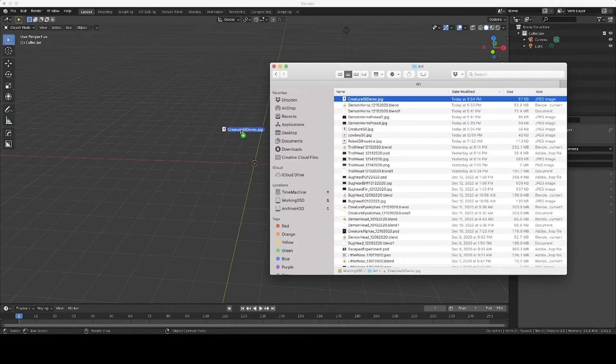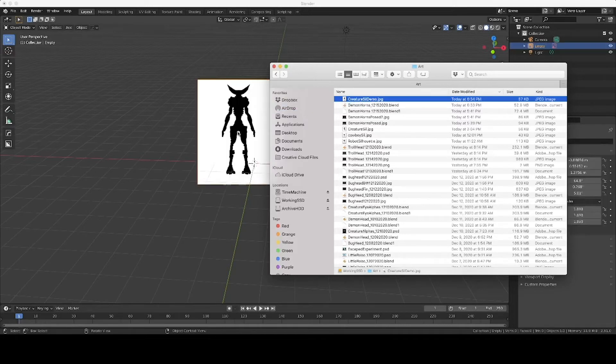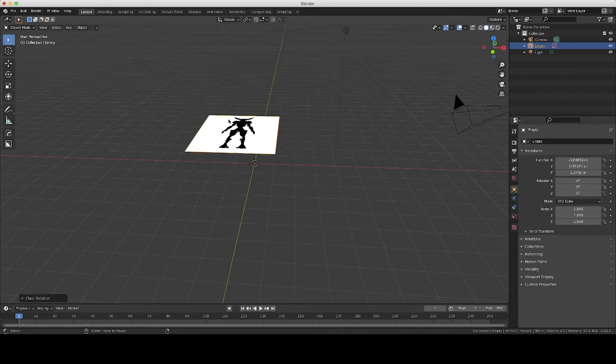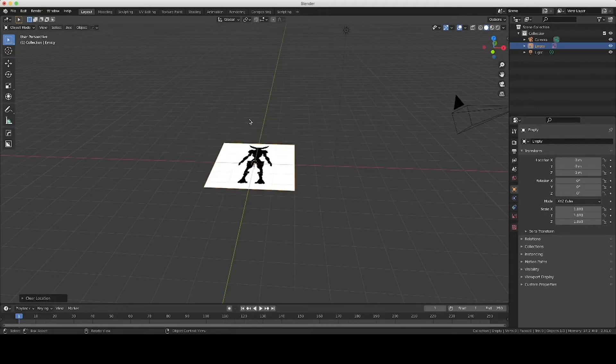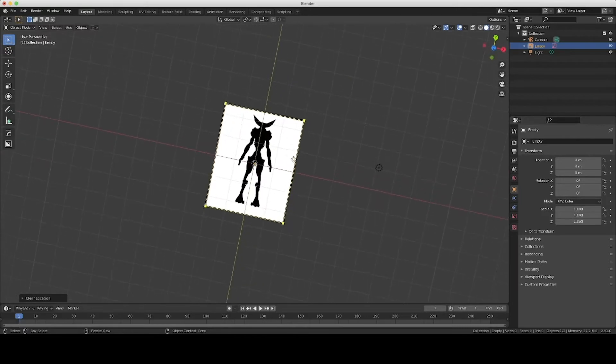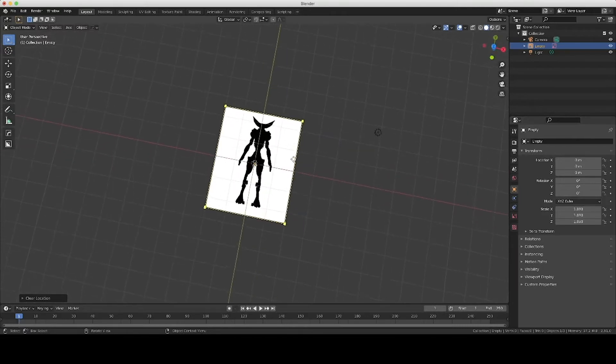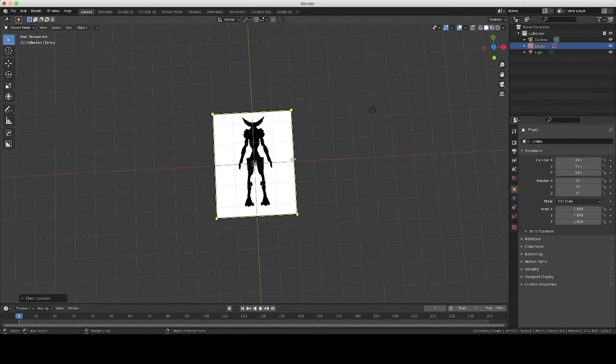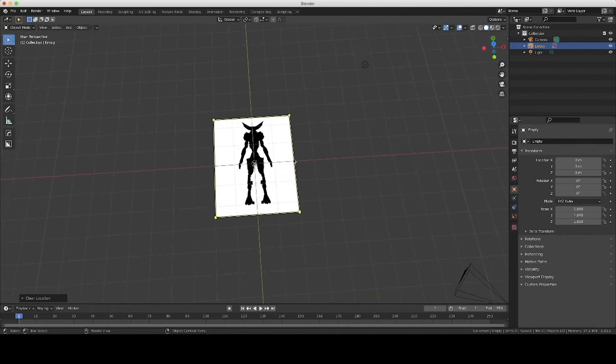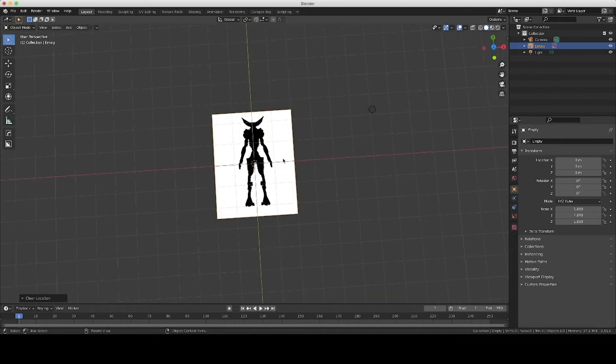So we're just going to drag it, drop it in. Alt-R and then Alt-G resets everything over here in the location and rotation. I don't know if that's completely necessary, but I like to have it in a predictable spot.